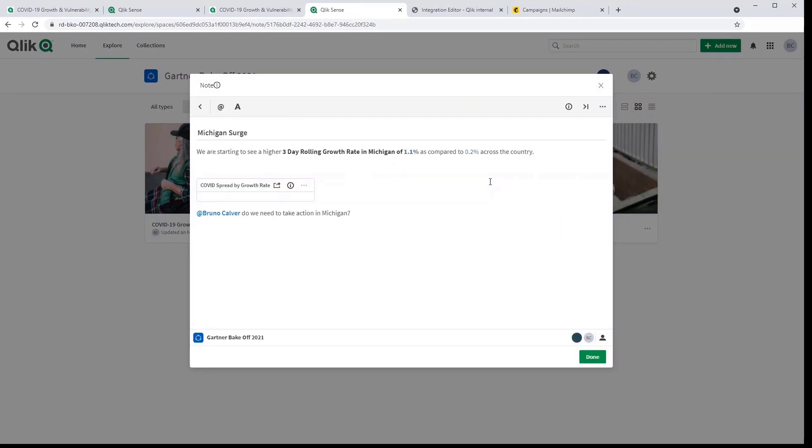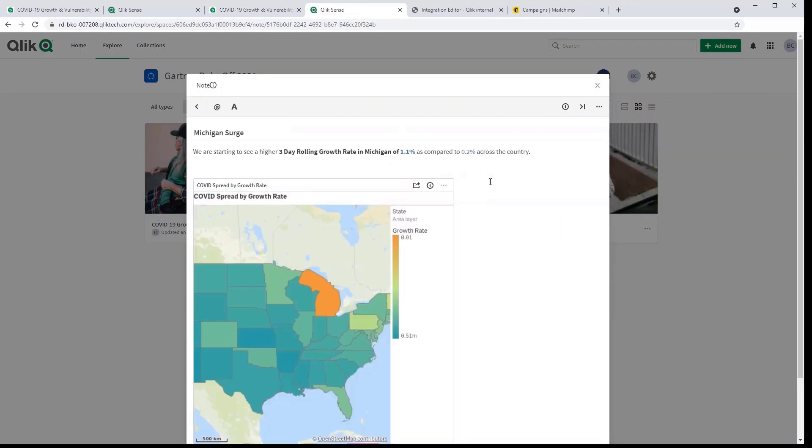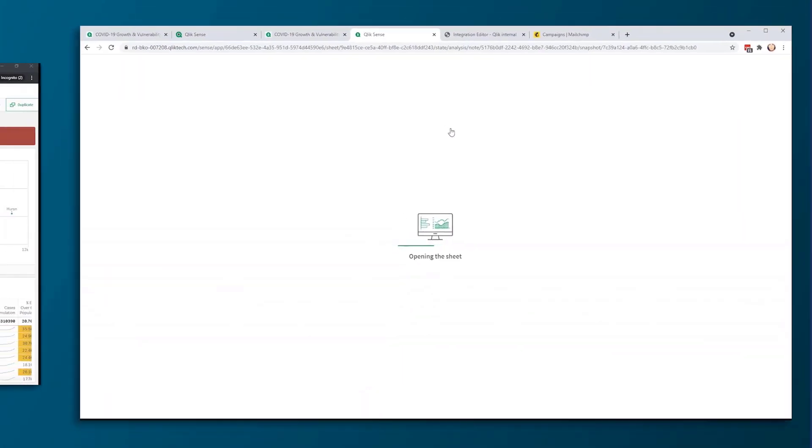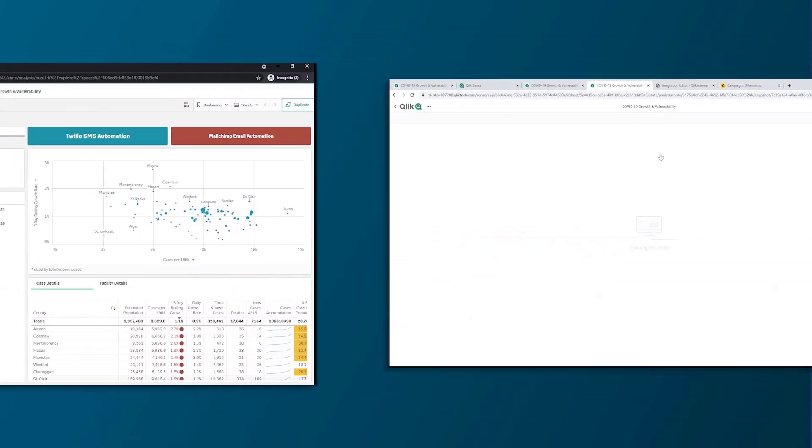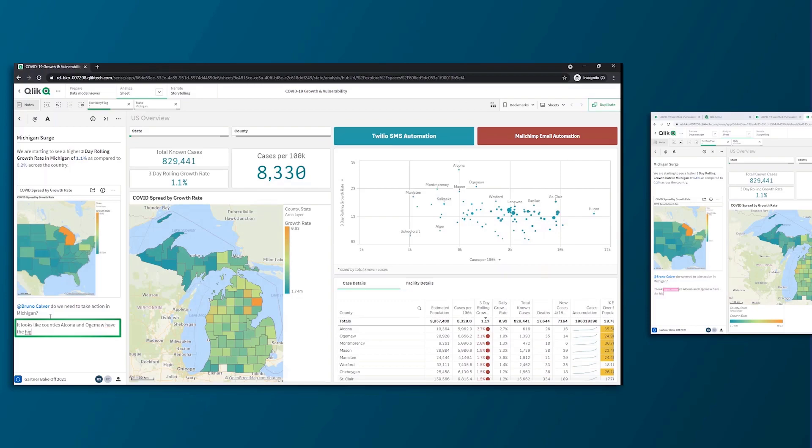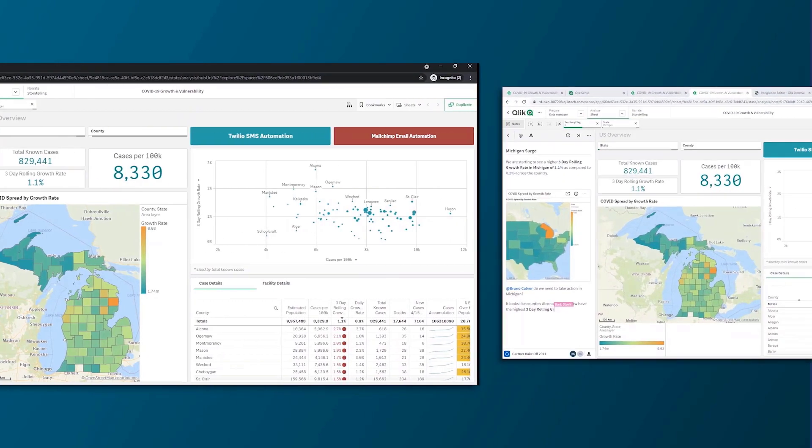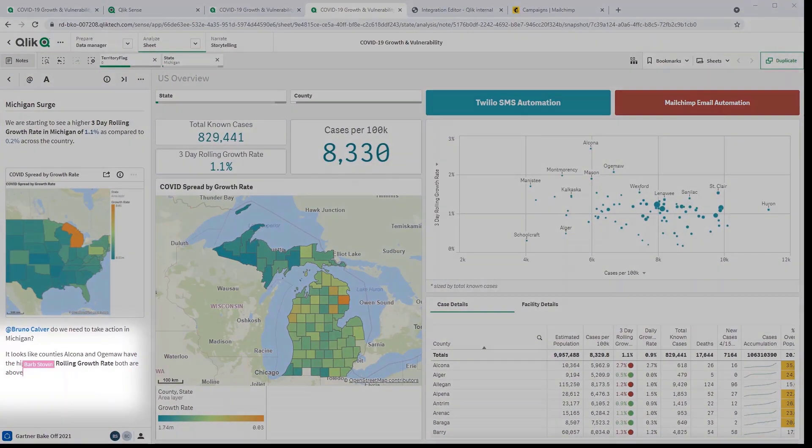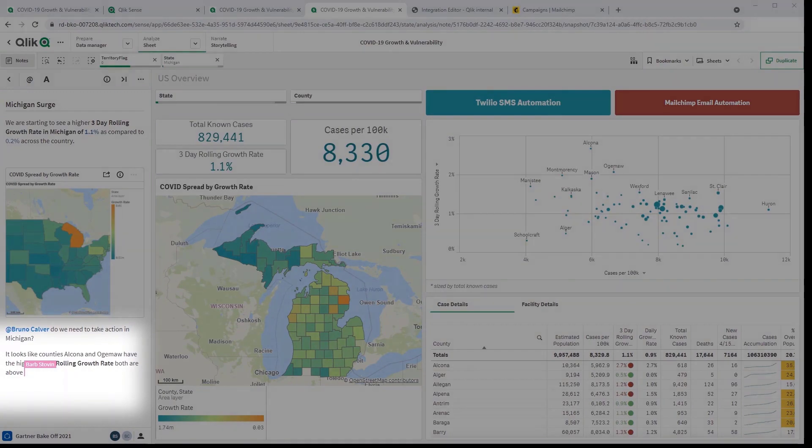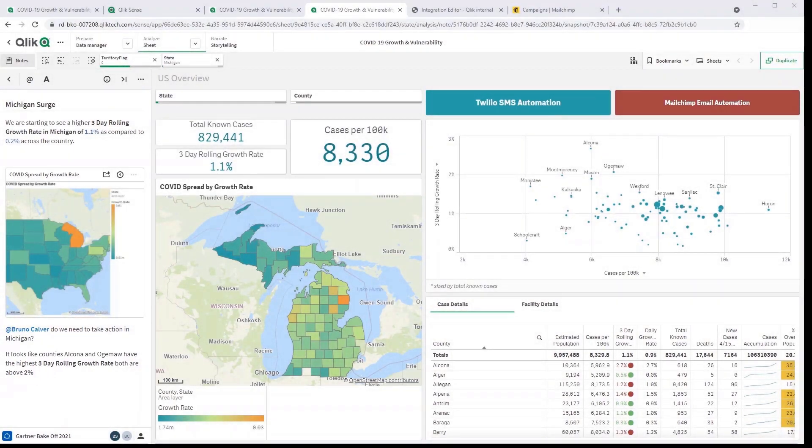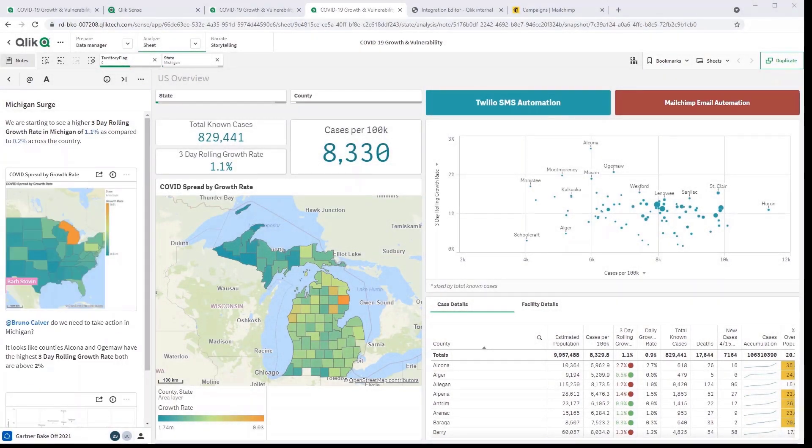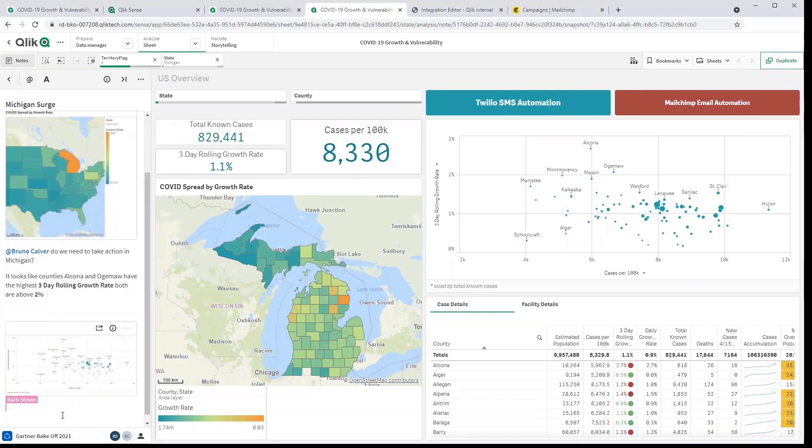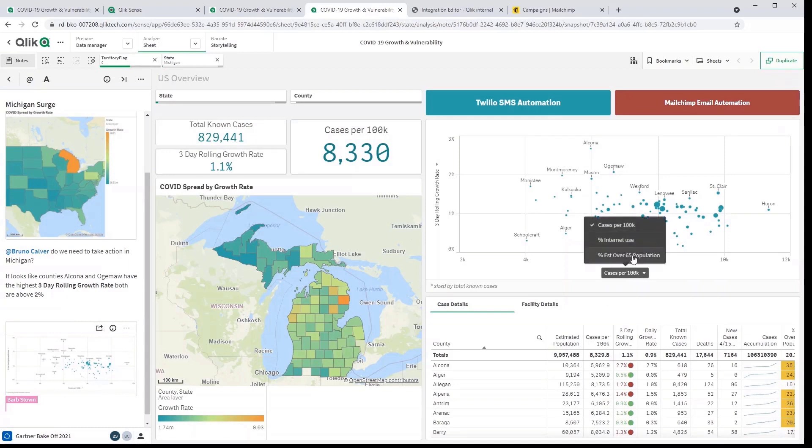Here I can see that Barb has started to create a note and I can review her thoughts and insights. It looks like she's noticed a surge of cases. I can also see that she has tagged me here which is what triggered the notification. I can go from one of her snapshots straight into my own analysis. Now if we look at Barb's screen we can see that she is continuing to conduct her analysis pointing out some counties with the highest three-day growth rate. If we go back to my screen I can see her continuing to capture these insights within the note in real time. This real-time collaborative editing experience is truly unique in this space. I'm going to share my own insights right back to Barb along with anyone else who has been invited to collaborate on this note.